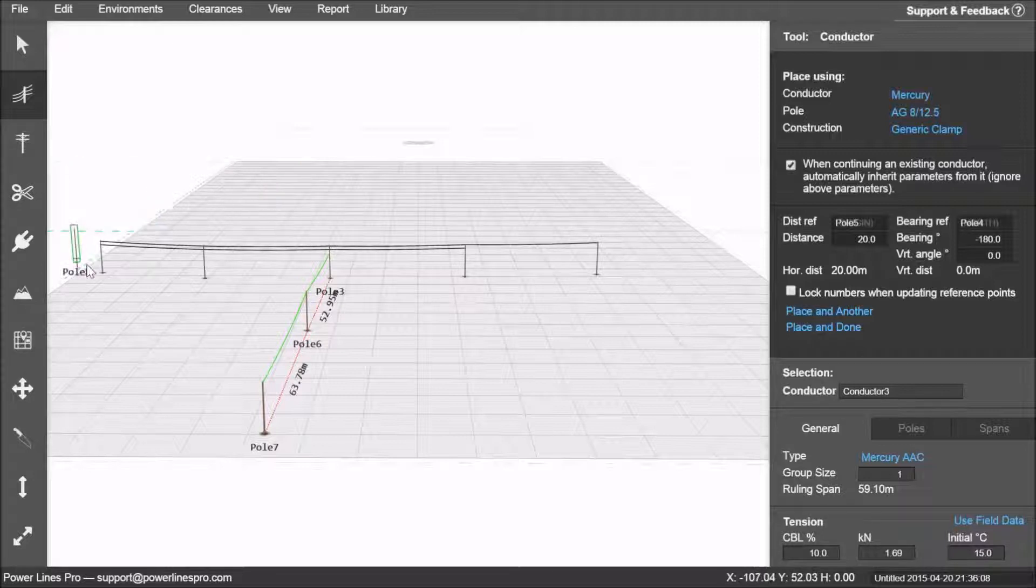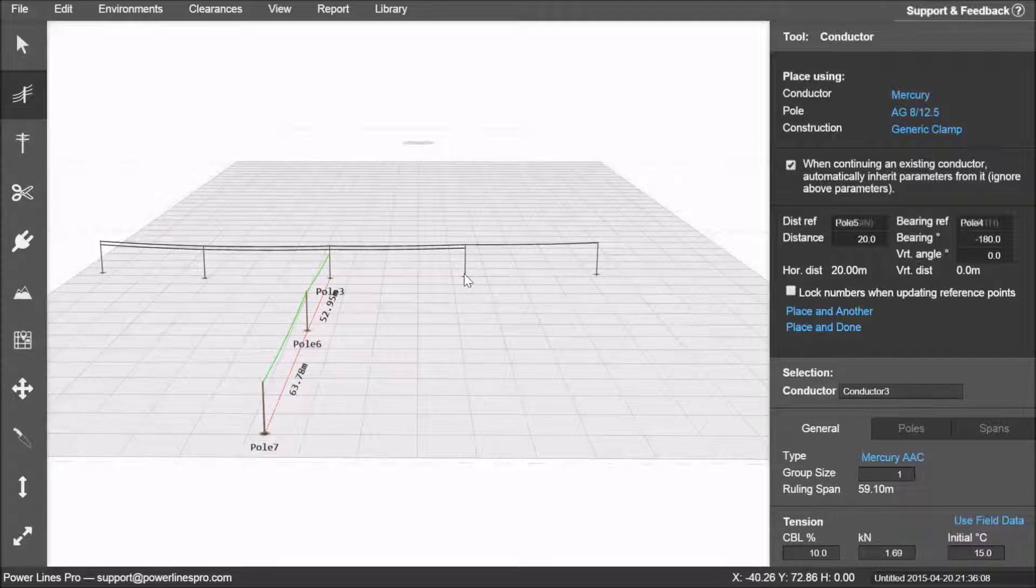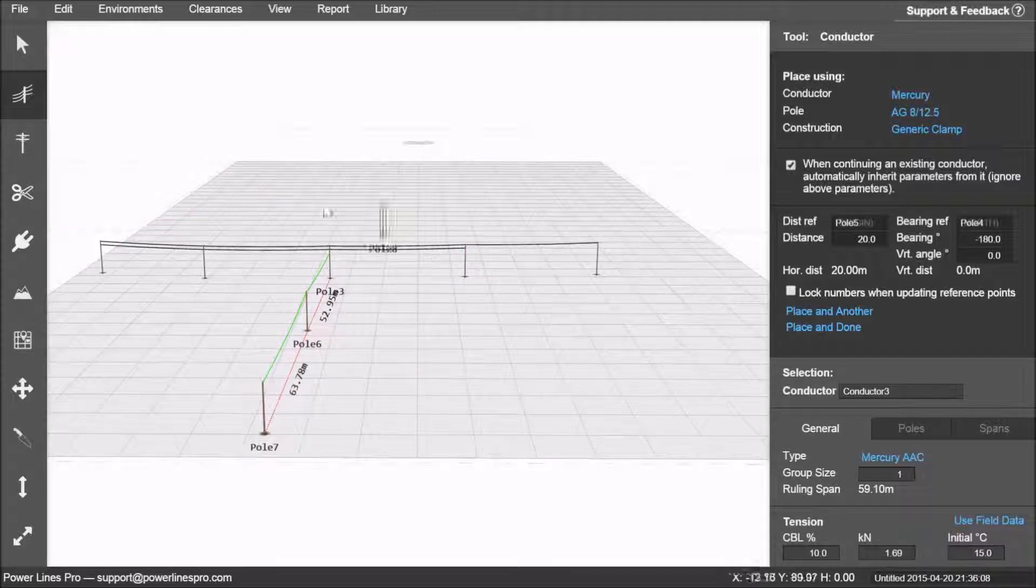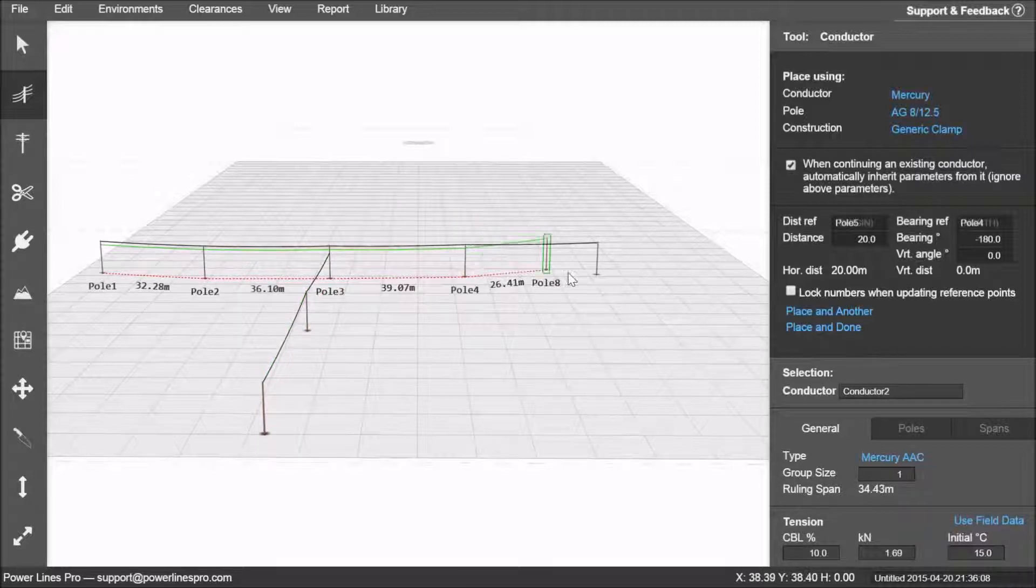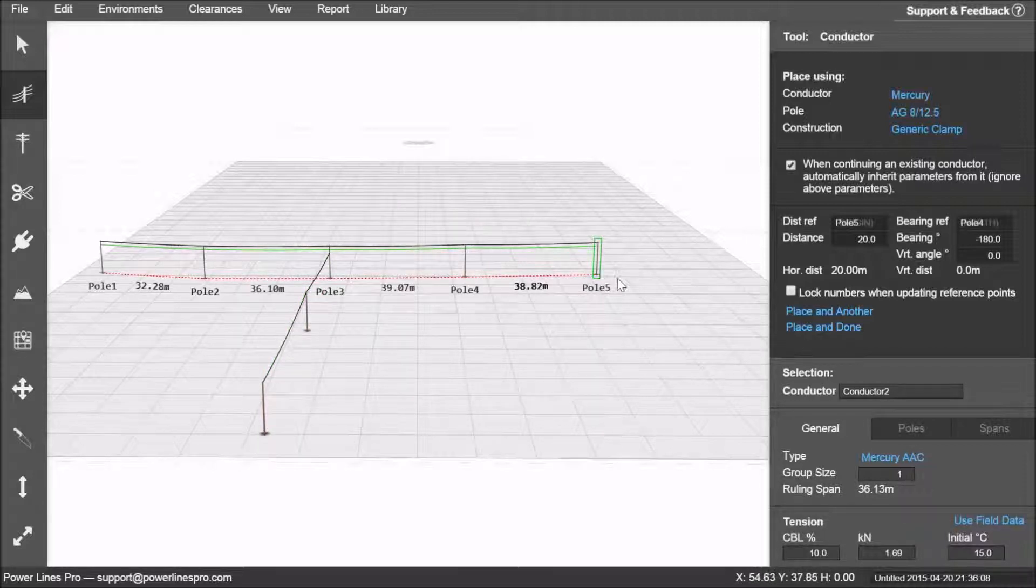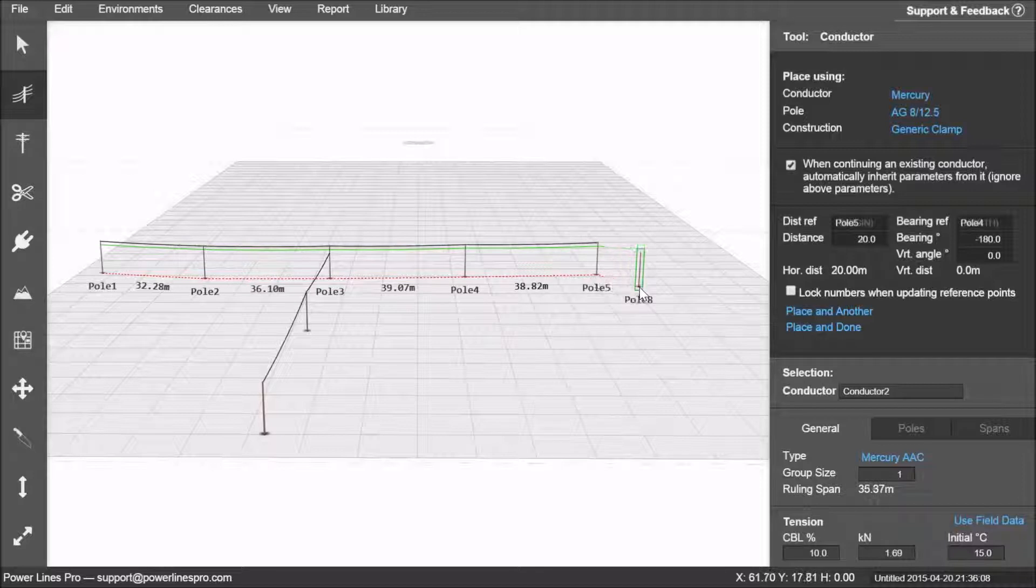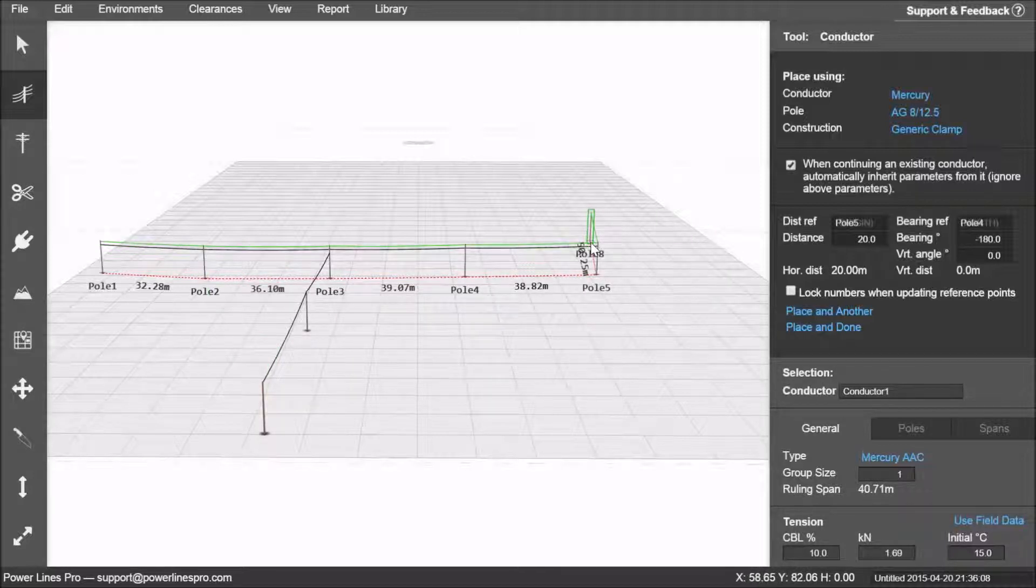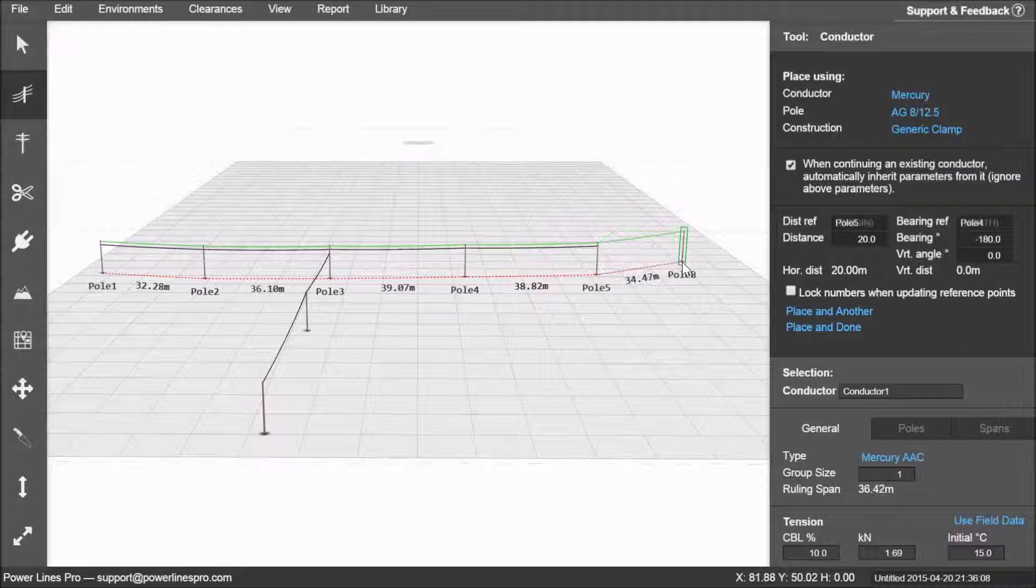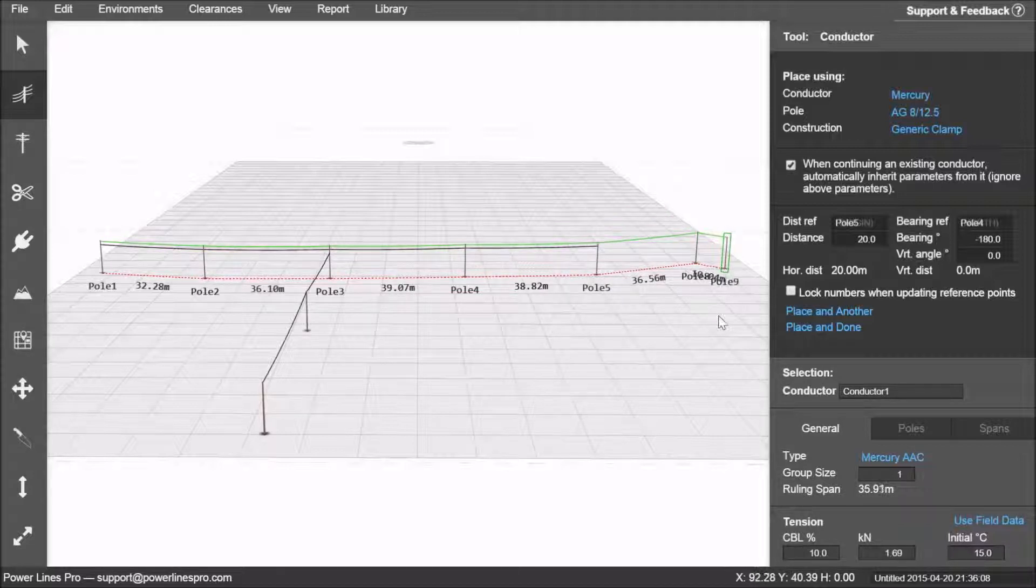The third way you can use the conductor tool is to extend an existing conductor. Left click the end of a run and you will have extended the conductor. Again, left click, and you've extended the top conductor.